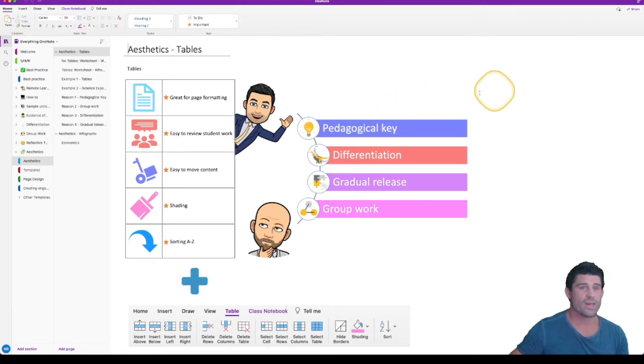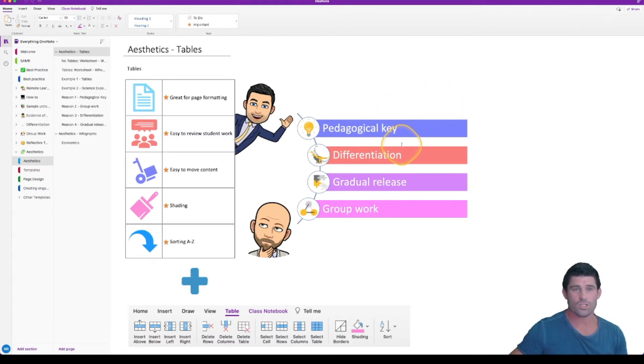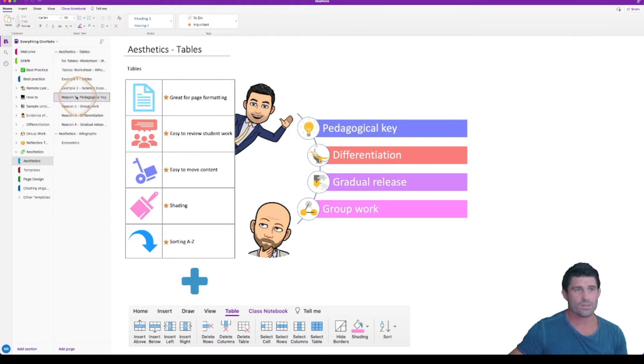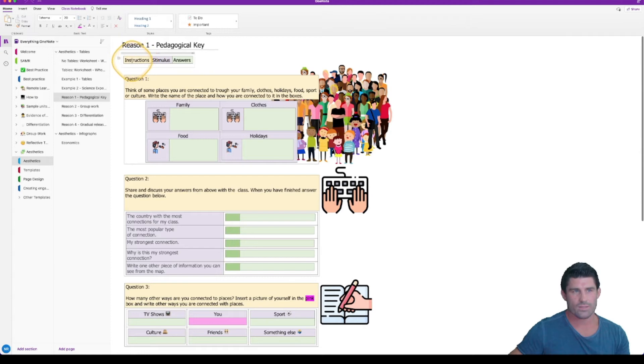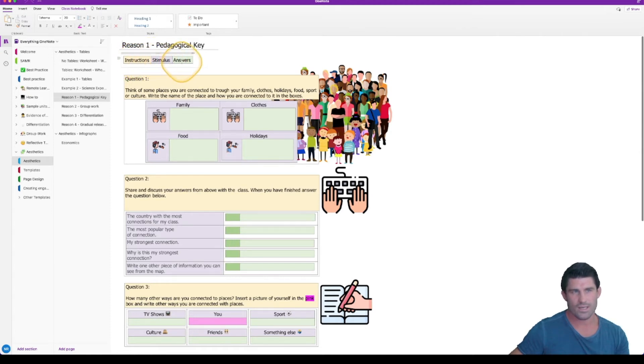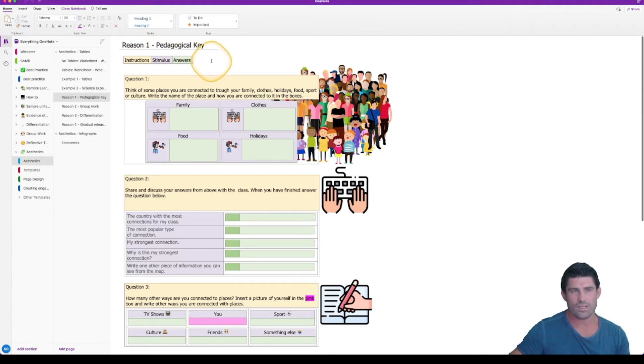Some of the advantages of using tables in your worksheets. The first one is a pedagogical key. I'm going to head across to number one. Looking up here we've got instructions in yellow, stimulus in that sort of purpley color and the students answers are in green.